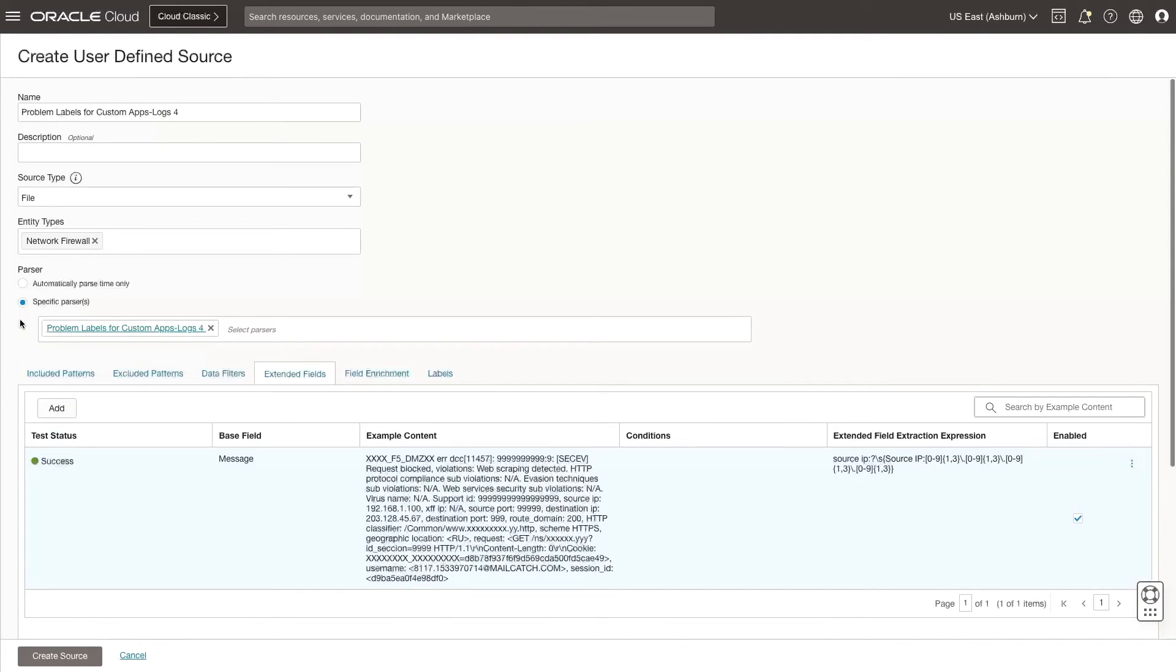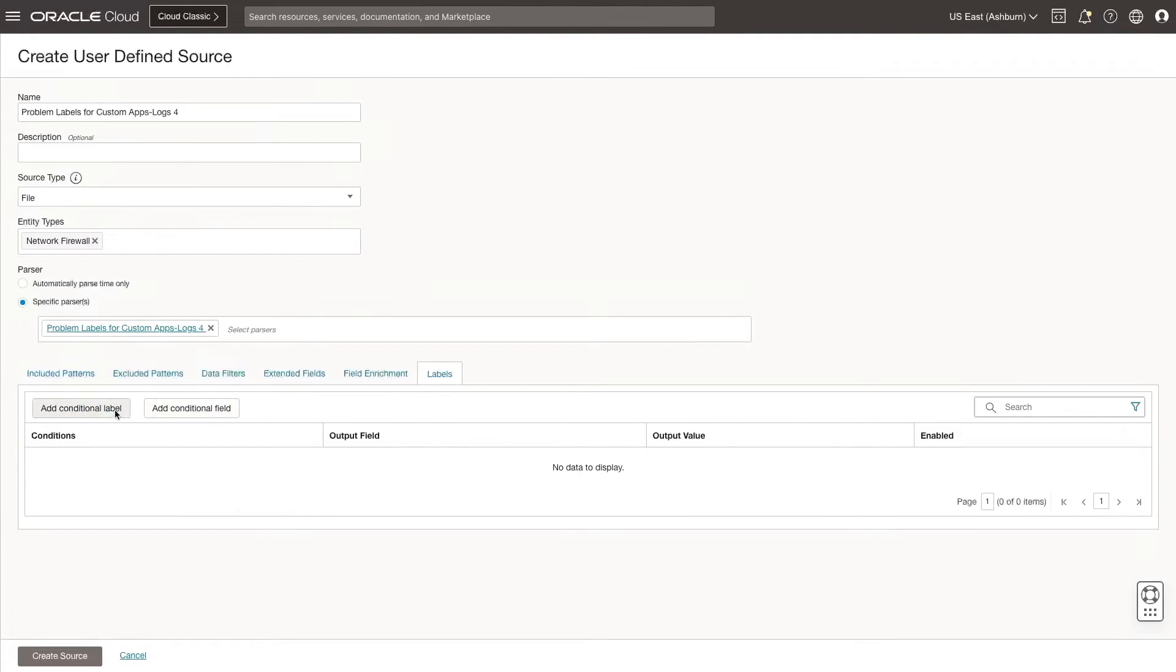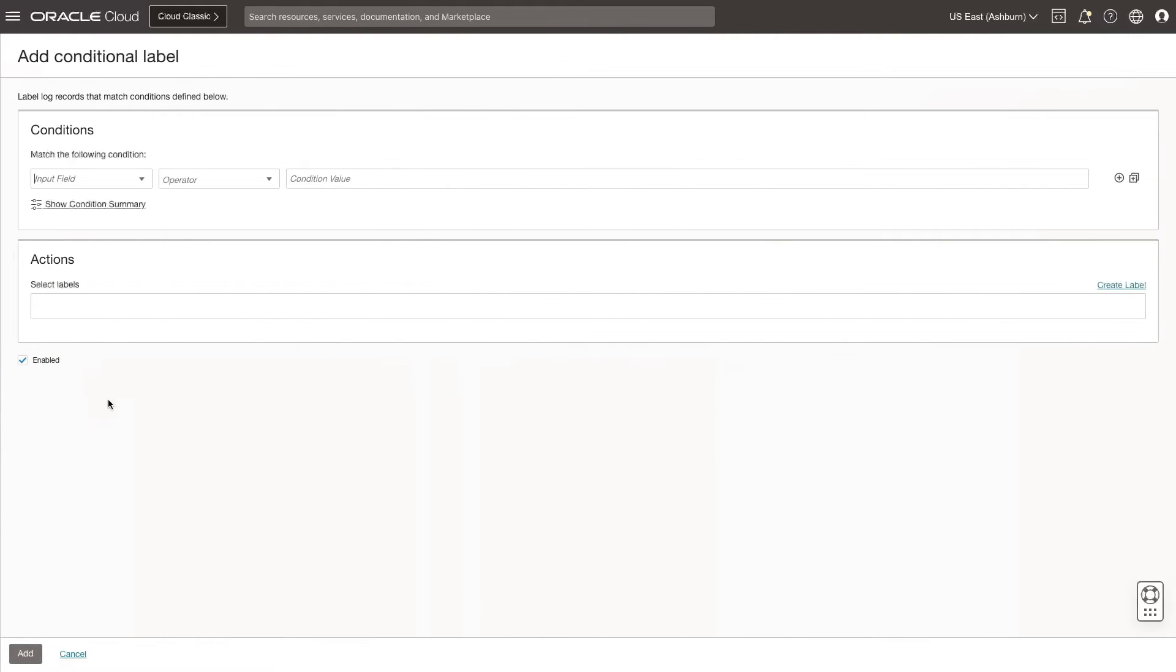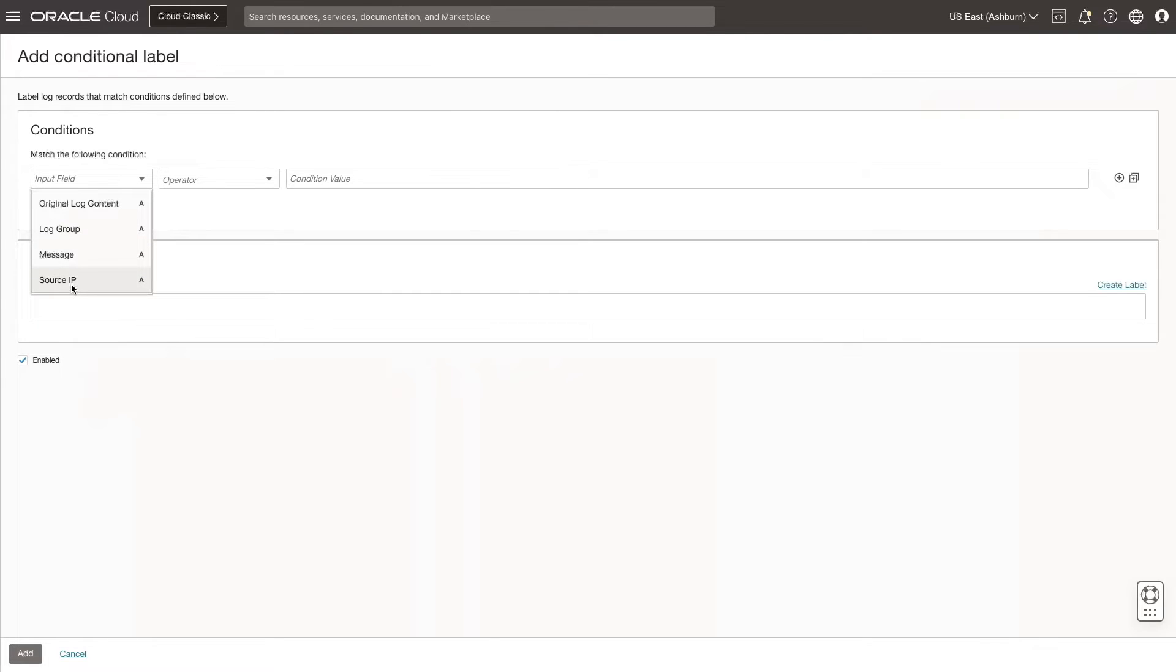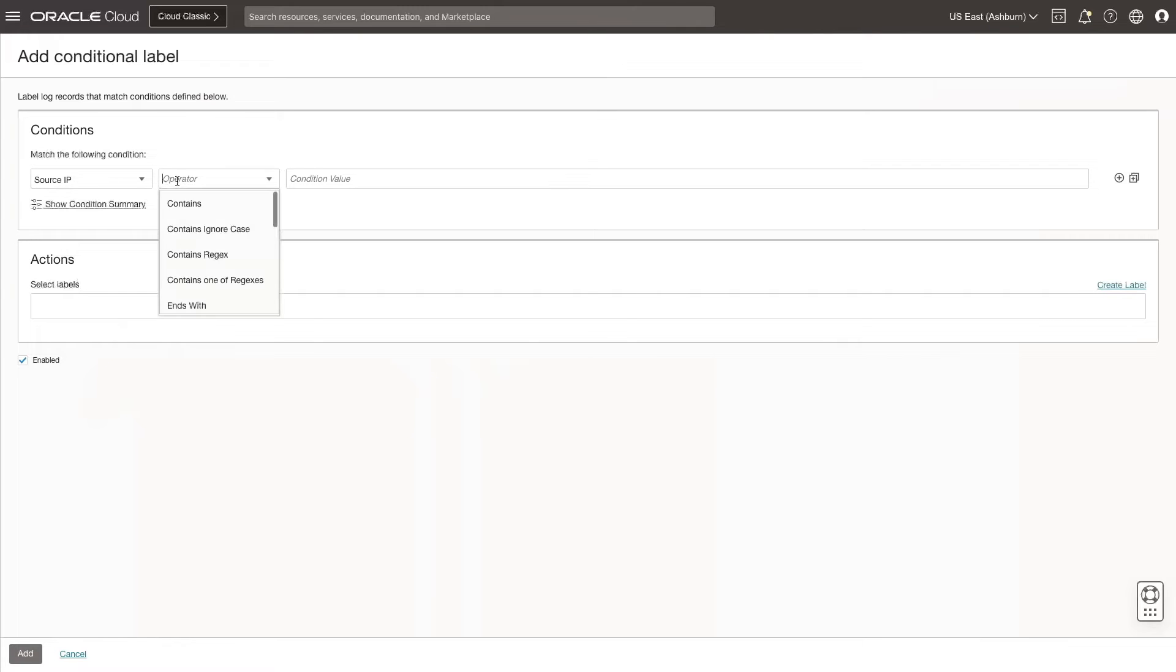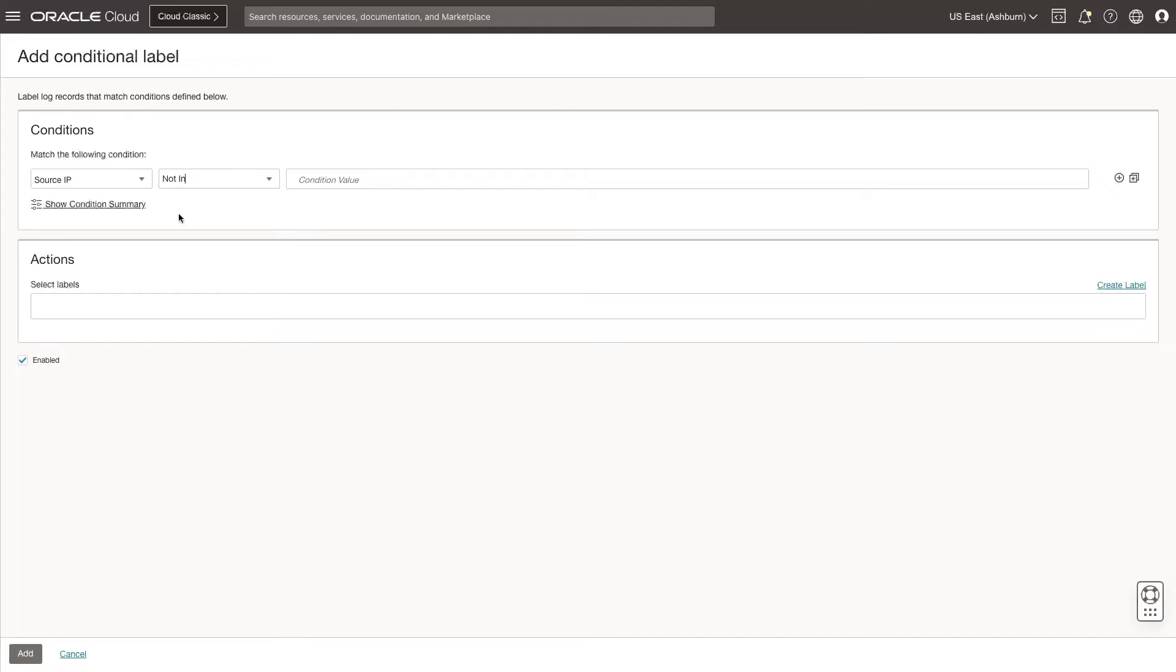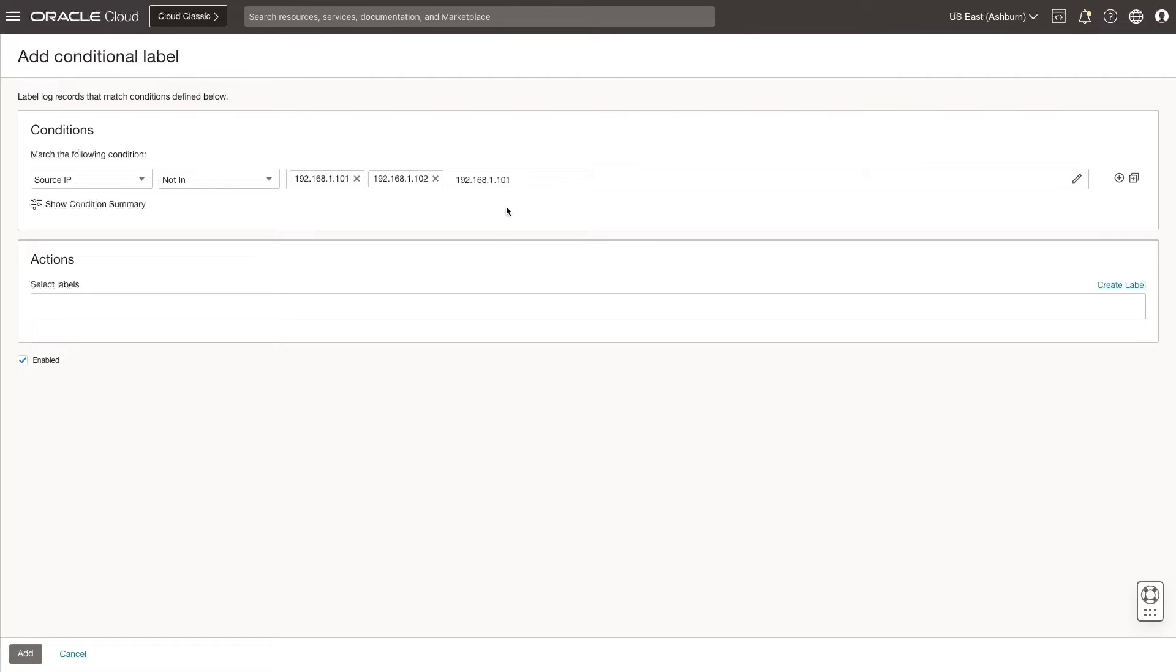Next, let's define the conditions for the labels. Click Labels, and then click Add Conditional Label. Define the conditions for the label. The purpose of this label is to find unidentified IPs, so I select Source IP, Not In, and then specify the IP addresses. If any IPs are detected that are not these specific IP addresses that I am defining in this label,